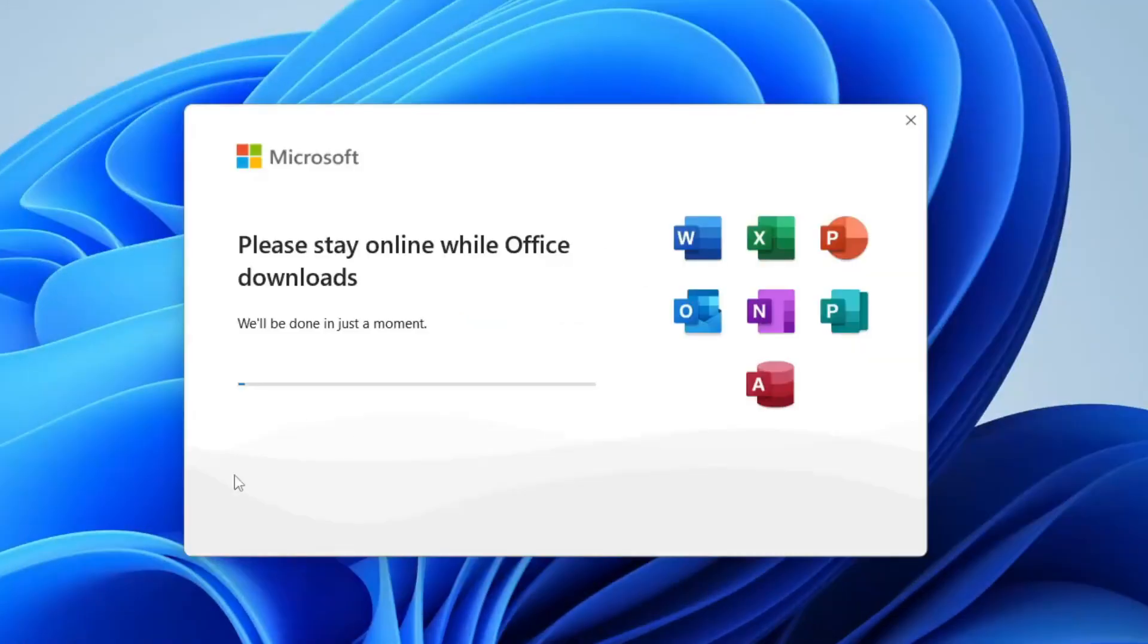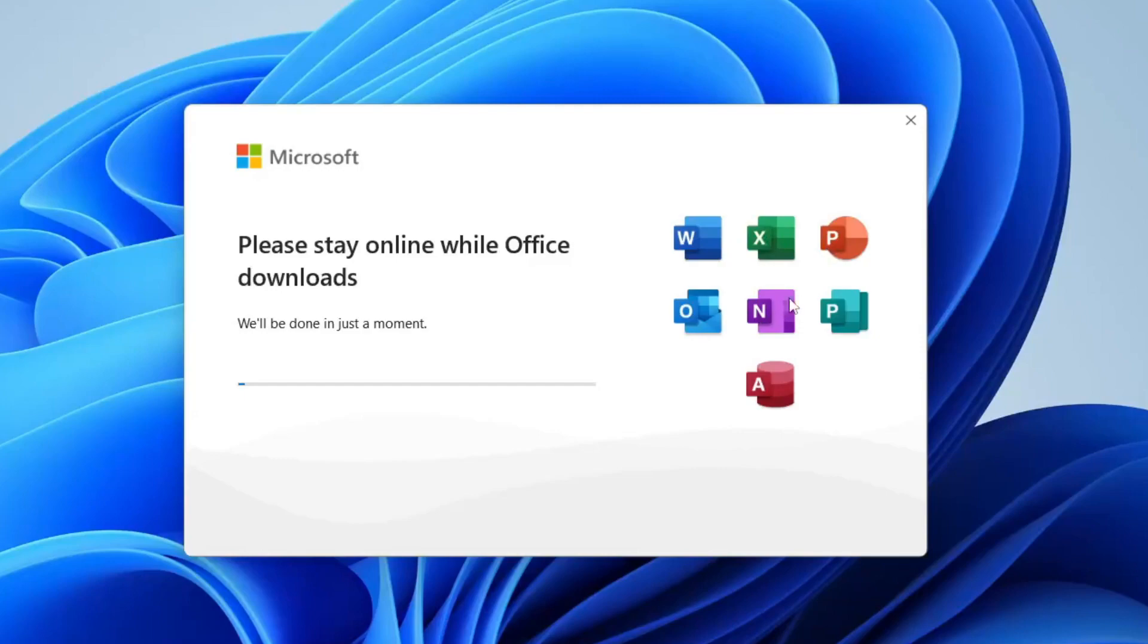As you can see you're getting all these apps: Microsoft Word, Excel, PowerPoint, Outlook. All of these are going to be installed on your system. Once it's finished you can then just search your computer for them and they're going to pop up and you can use them.